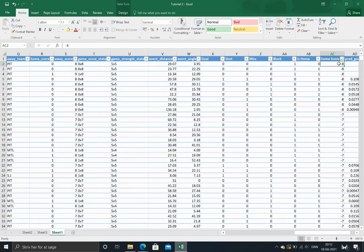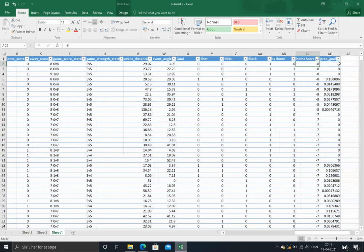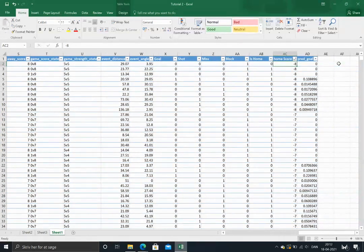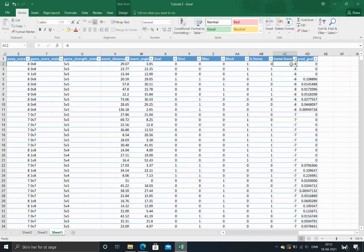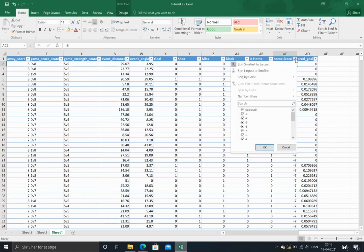In order to adjust for score and venue effects, we don't need to know the exact home score. We just need to know if the home team is leading, trailing, or if the game is tied.